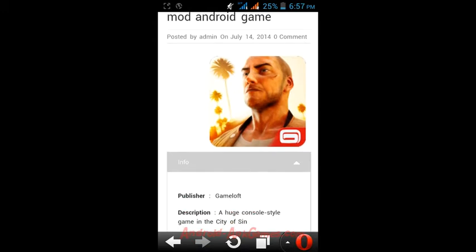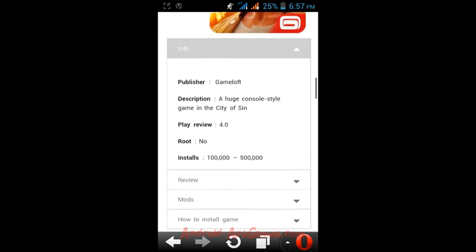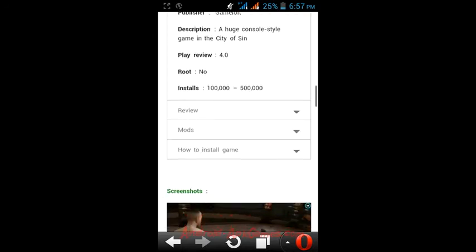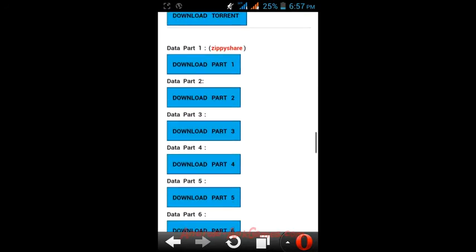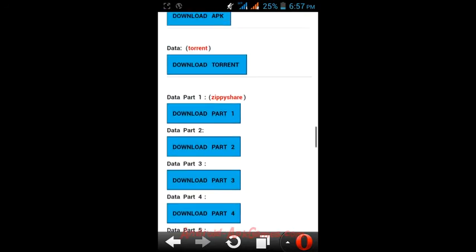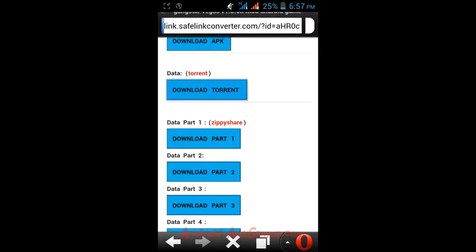I'll show you how to download Gangstar Vegas torrent data files as an example. Now slightly go down. Here is the download location. You can see the torrent keyword, just hit on it.